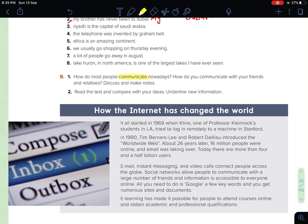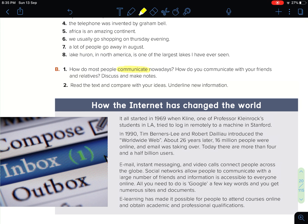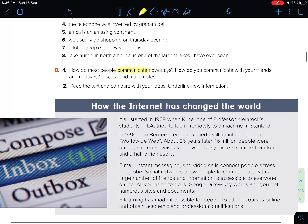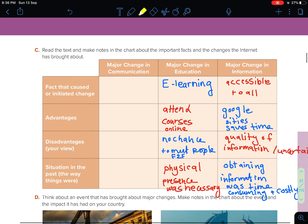Now let's read the text and compare with your ideas, and underline the new information. I'm not going to read it for you because this is not a reading lesson. The main purpose of this essay or text is about how the internet has changed the world — and what is the impact. You have to read and compare your ideas and underline the new information as well.